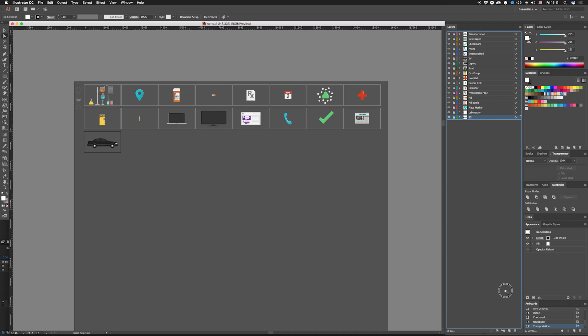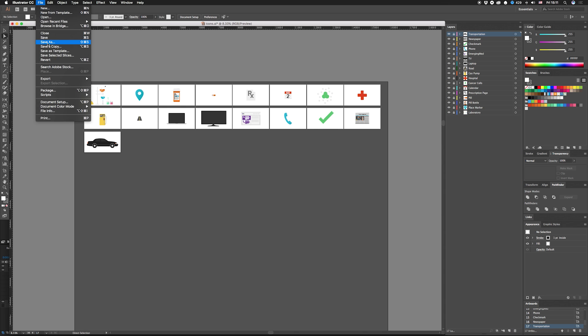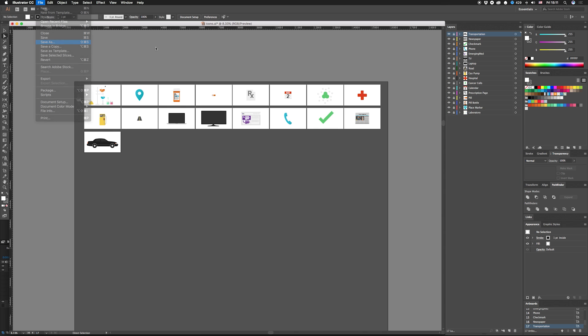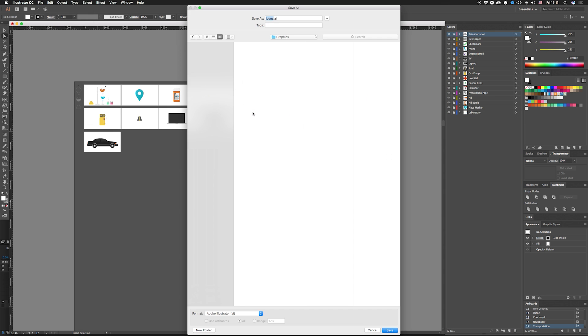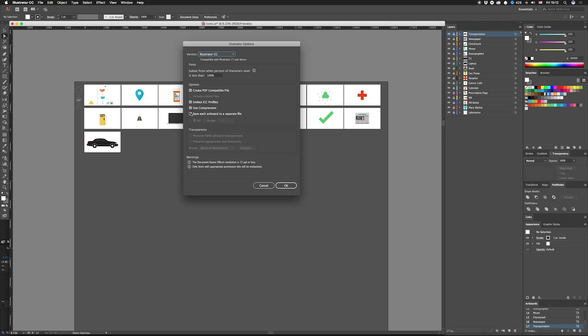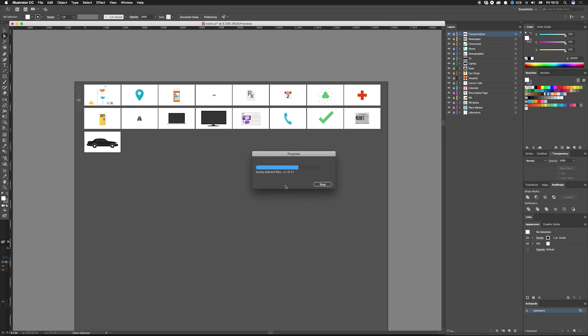Let me get rid of my backgrounds because I don't need those. Then I'm just gonna save this as a new file, pick your directory, save it to a new file, and then there's a thing right here: save each artboard to a separate file and hit okay.